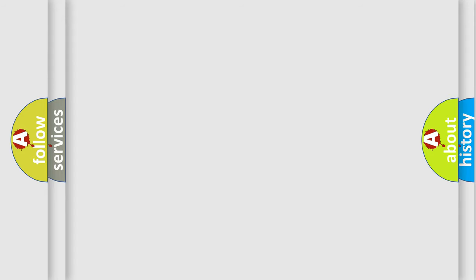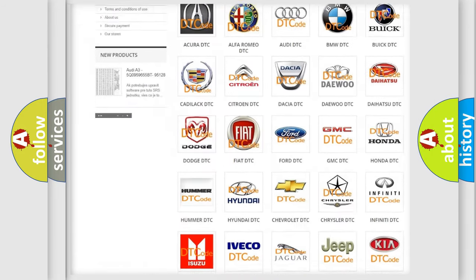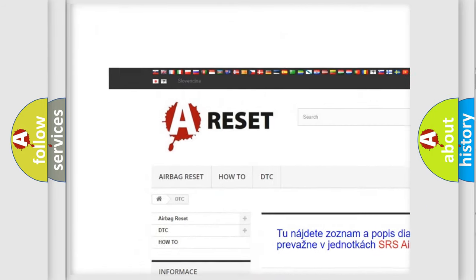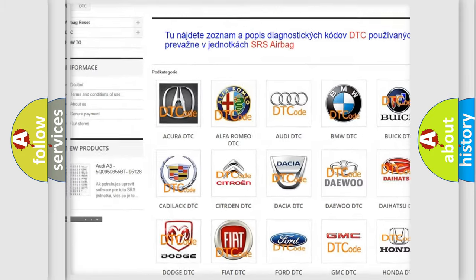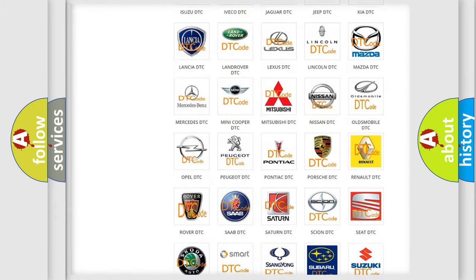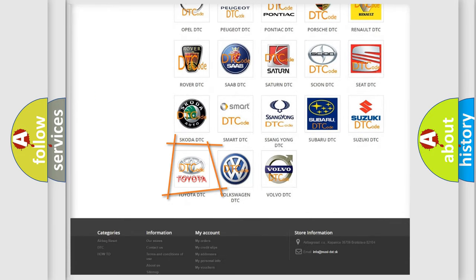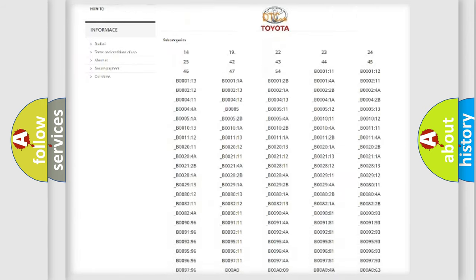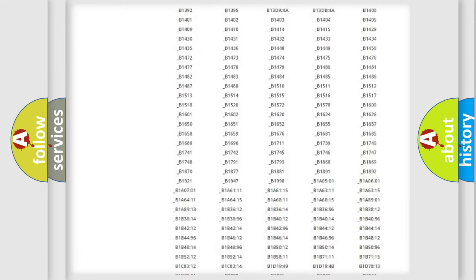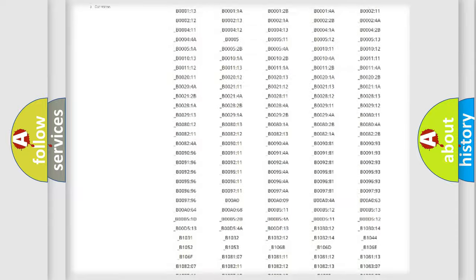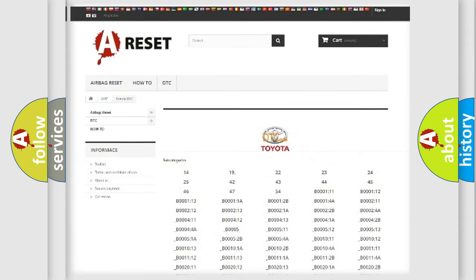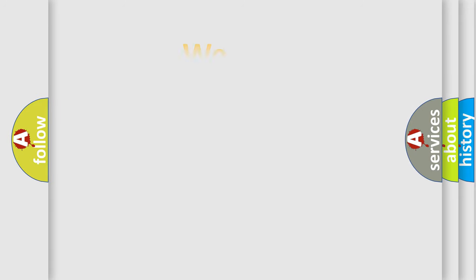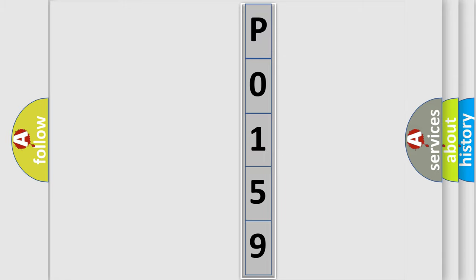Our website airbagreset.sk produces useful videos for you. You do not have to go through the OBD2 protocol anymore to know how to troubleshoot any car breakdown. You will find all the diagnostic codes that can be diagnosed in Toyota vehicles, and many other useful things. The following demonstration will help you look into the world of software for car control units.